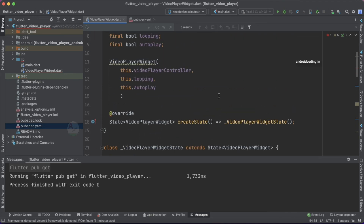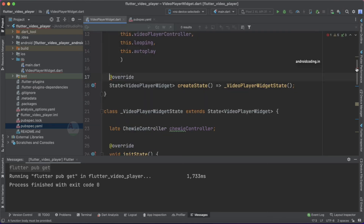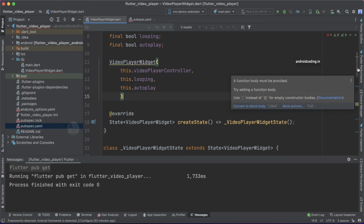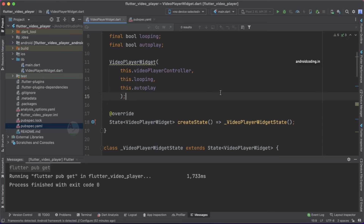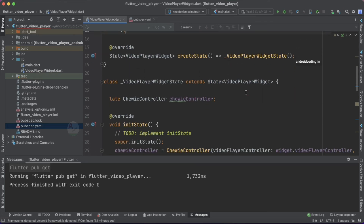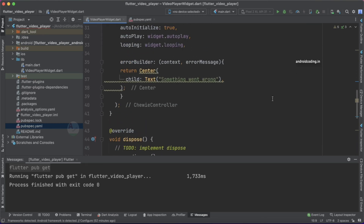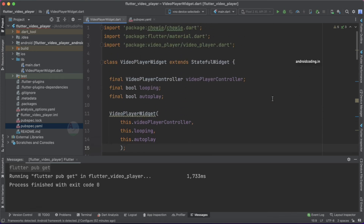Inside the build method's container, we specify our child as the Chewie widget, and inside it we pass the controller we just created. That's how simple it is to create a class file for playing videos in Flutter. I just forgot to add a semicolon which was causing a 'function body must be provided' error — adding the semicolon fixes it. This is the complete class.